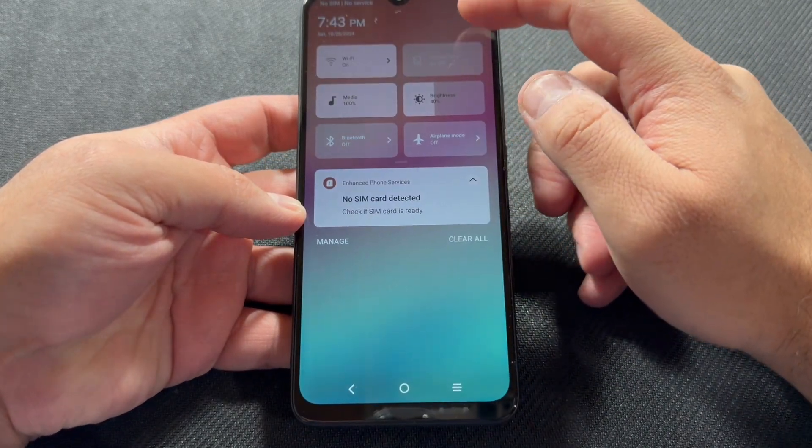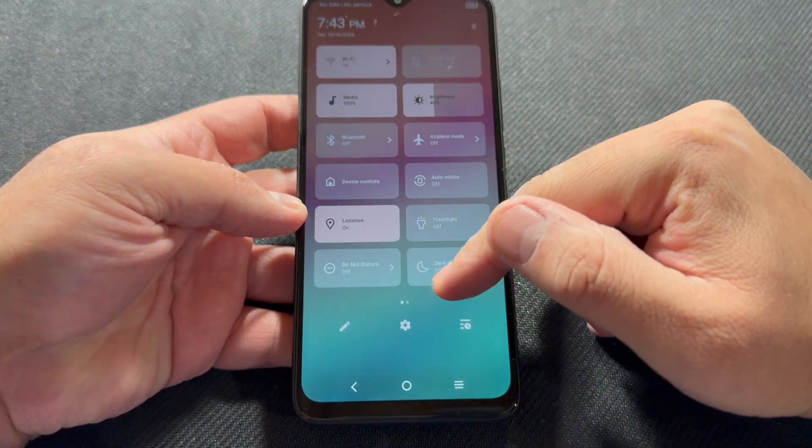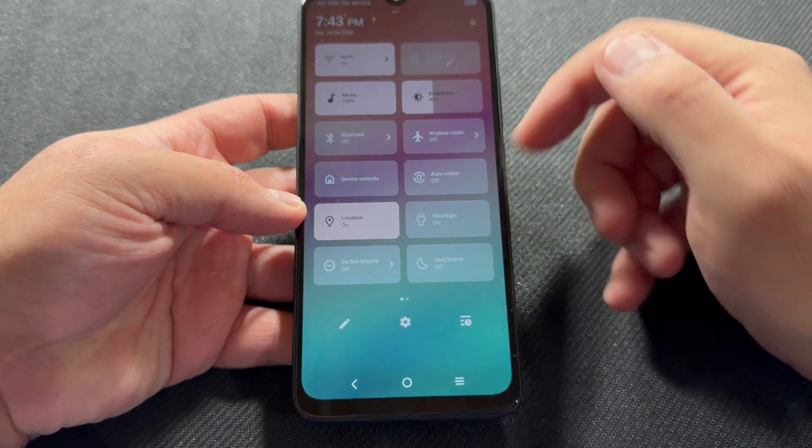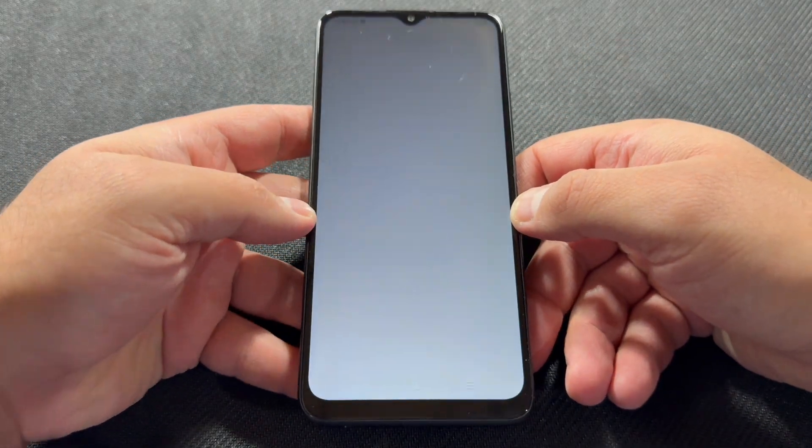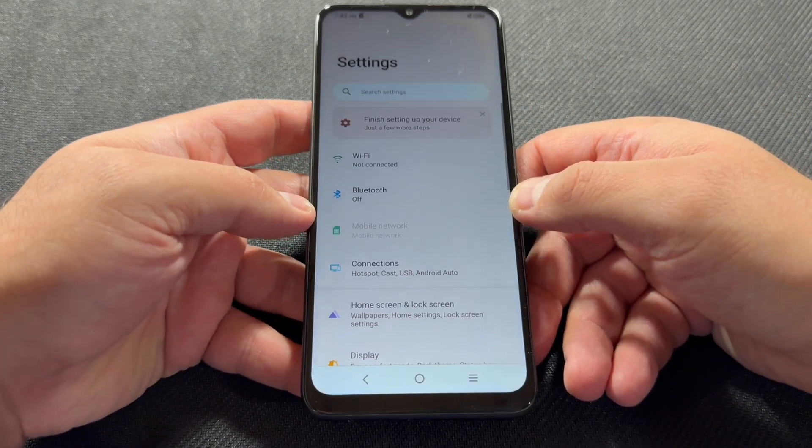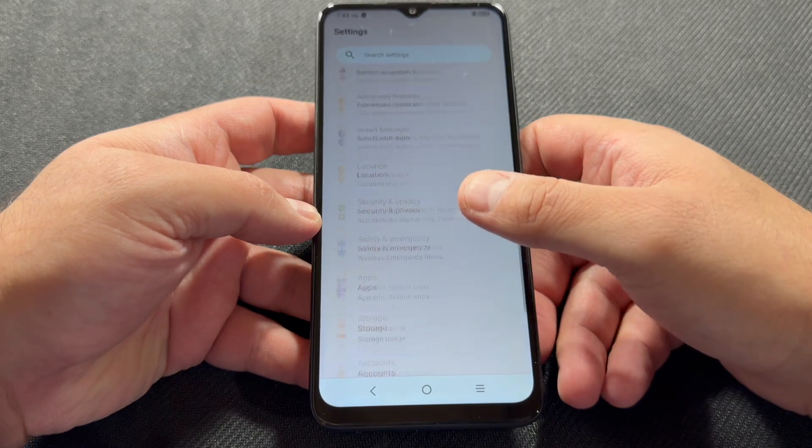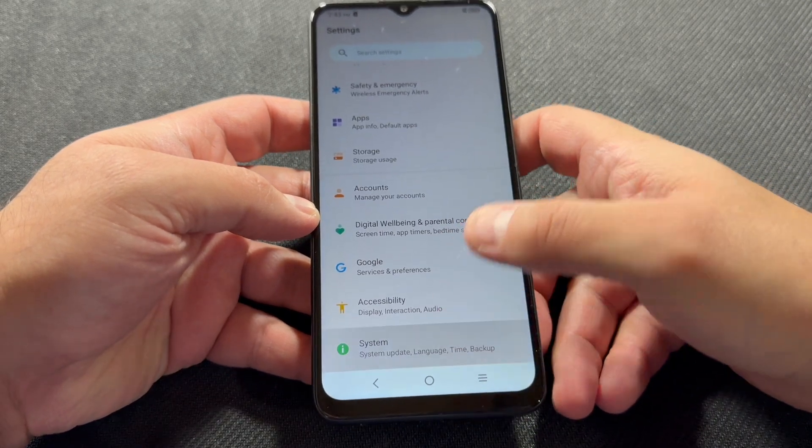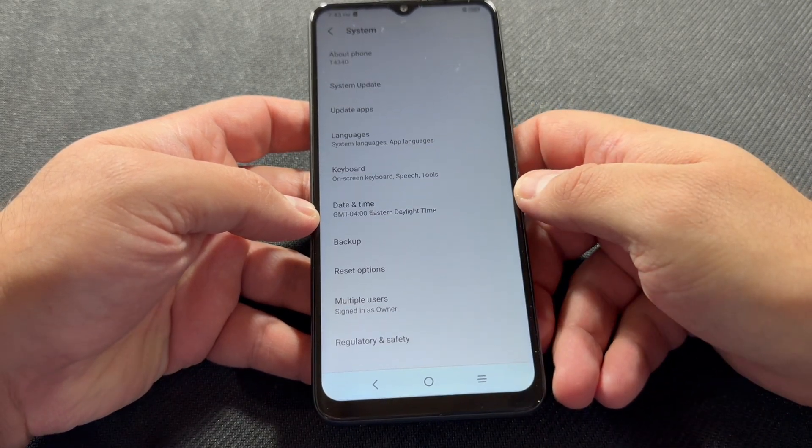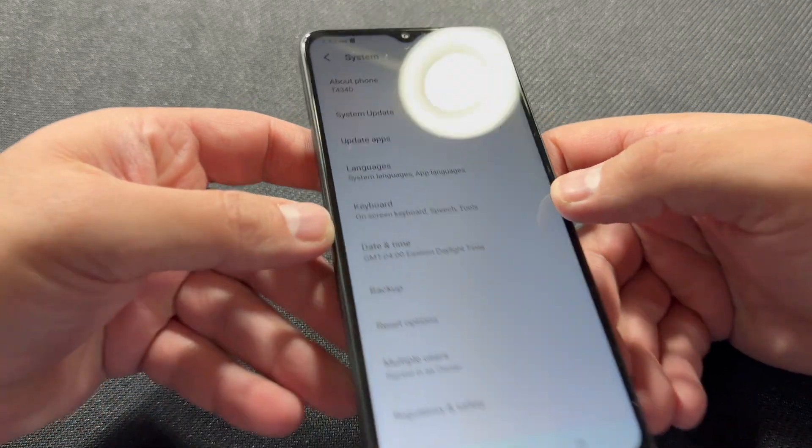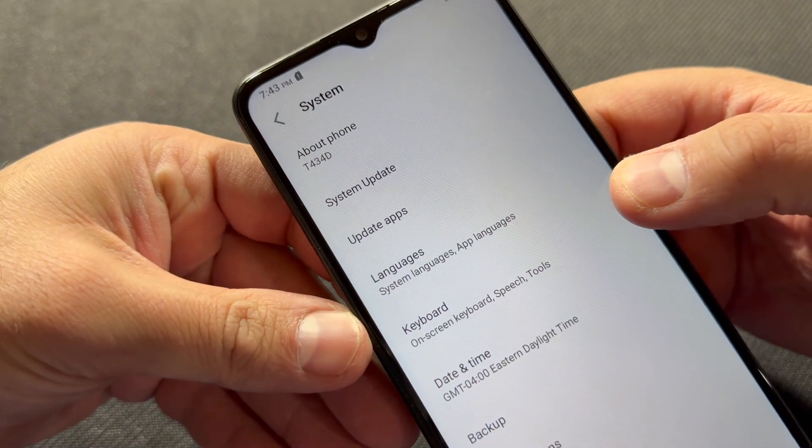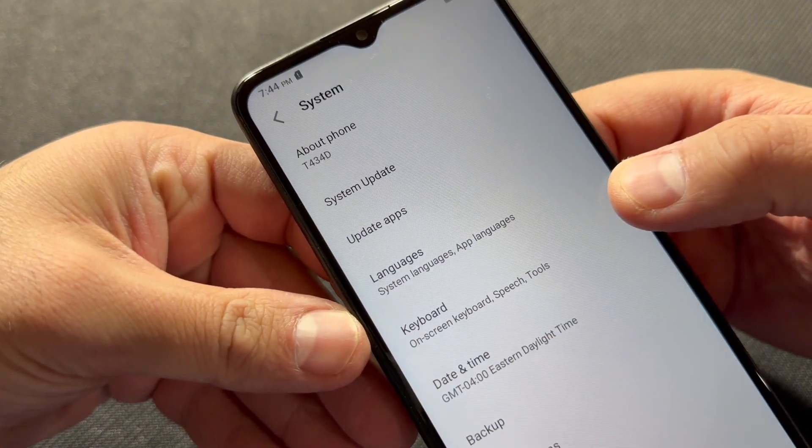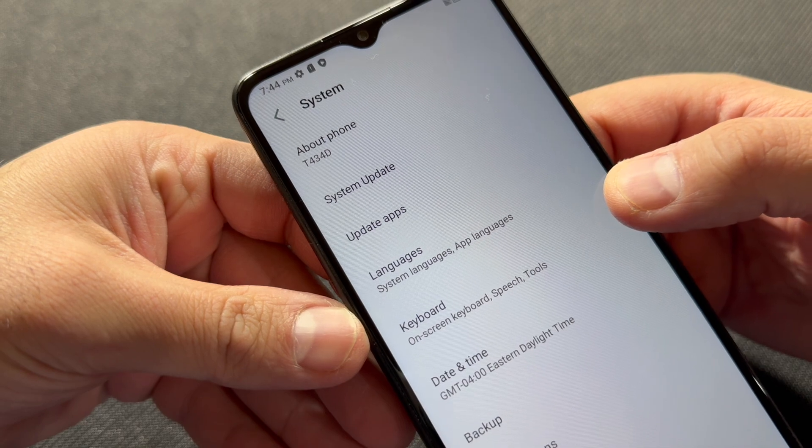device is T434D, as in David. I will show you the model number in the settings to make sure you are doing this on the right one. This tutorial should work on similar devices from any other service providers. Let's go ahead and start with the tutorial. First thing you want to do is turn off the